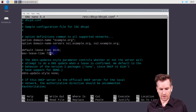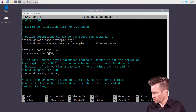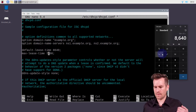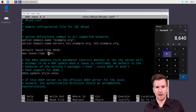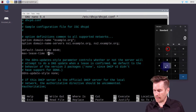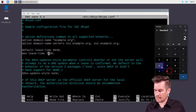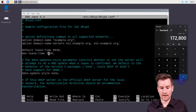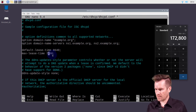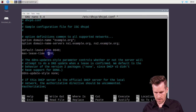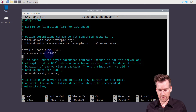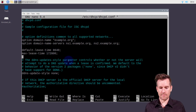The next thing is the max lease time. Maybe I want it to be good for two days. Two days times 24 hours times 60 minutes times 60 seconds equals 172,800 seconds. So 172,800 is what I'll set for the max lease time. That gives clients a much longer lease time.